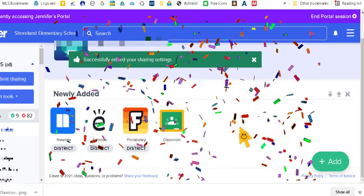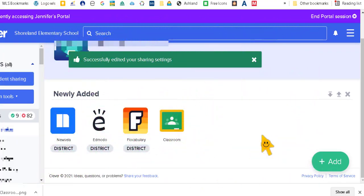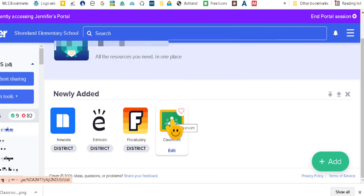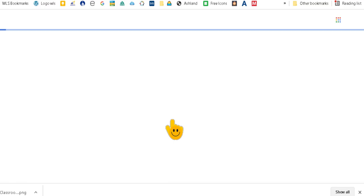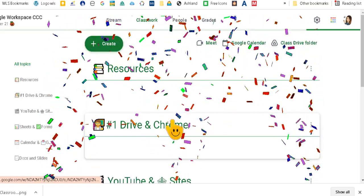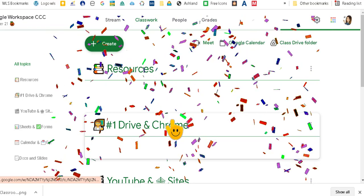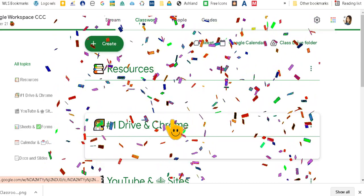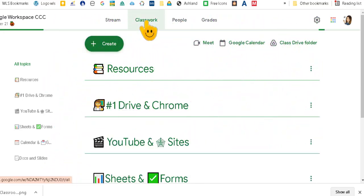So now when my students come in here, they will click on this link and it will take them directly to the classwork page of my Google Classroom. Let's see, does it work? Yes it does.